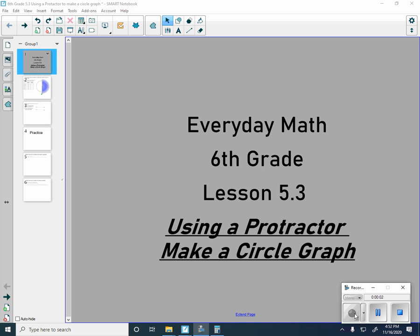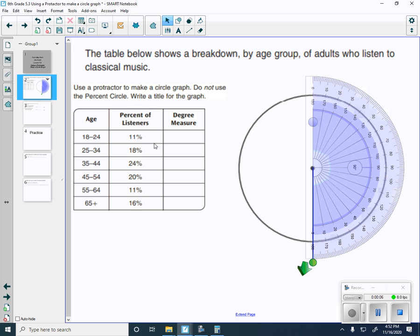Hello 6th graders, today we're going to be using a protractor to make a circle graph. This will be pretty fun. The table below shows a breakdown by age group of adults who listen to classical music. Use a protractor to make a circle graph. Do not use the percent circle. Write a title for the graph.